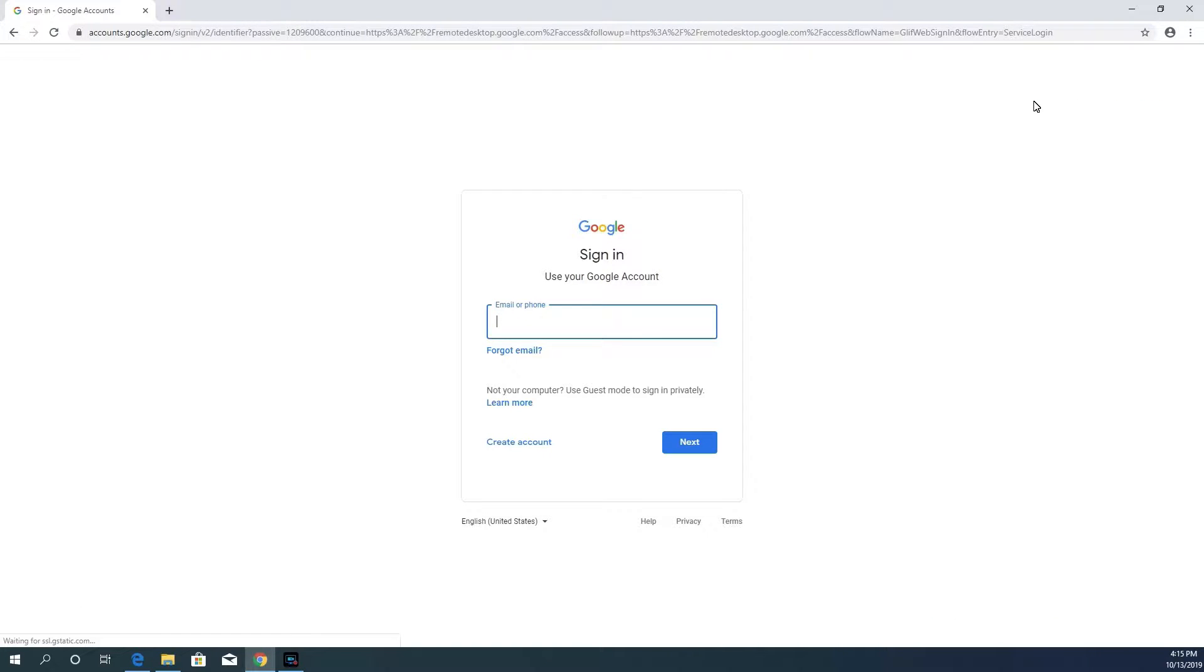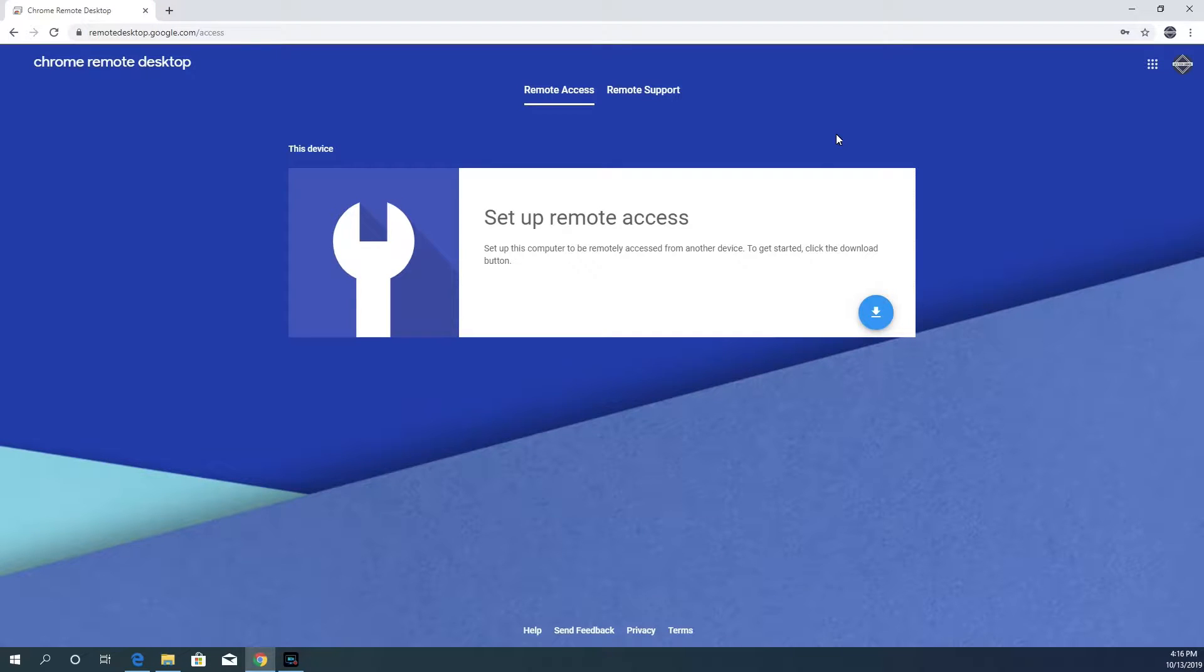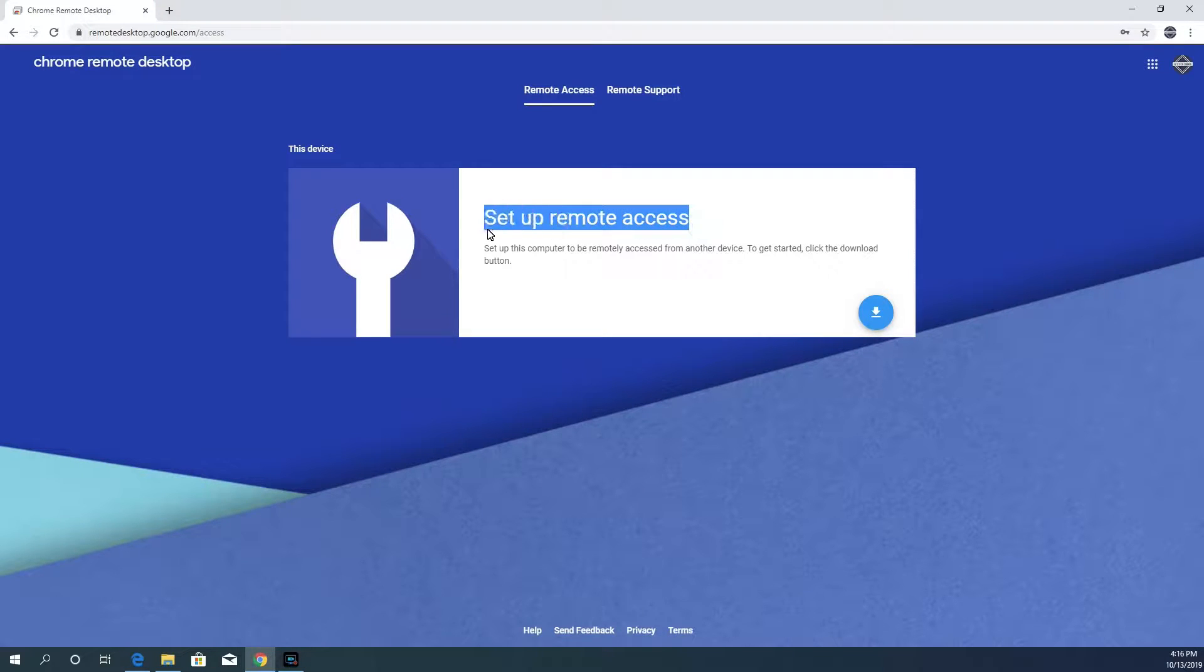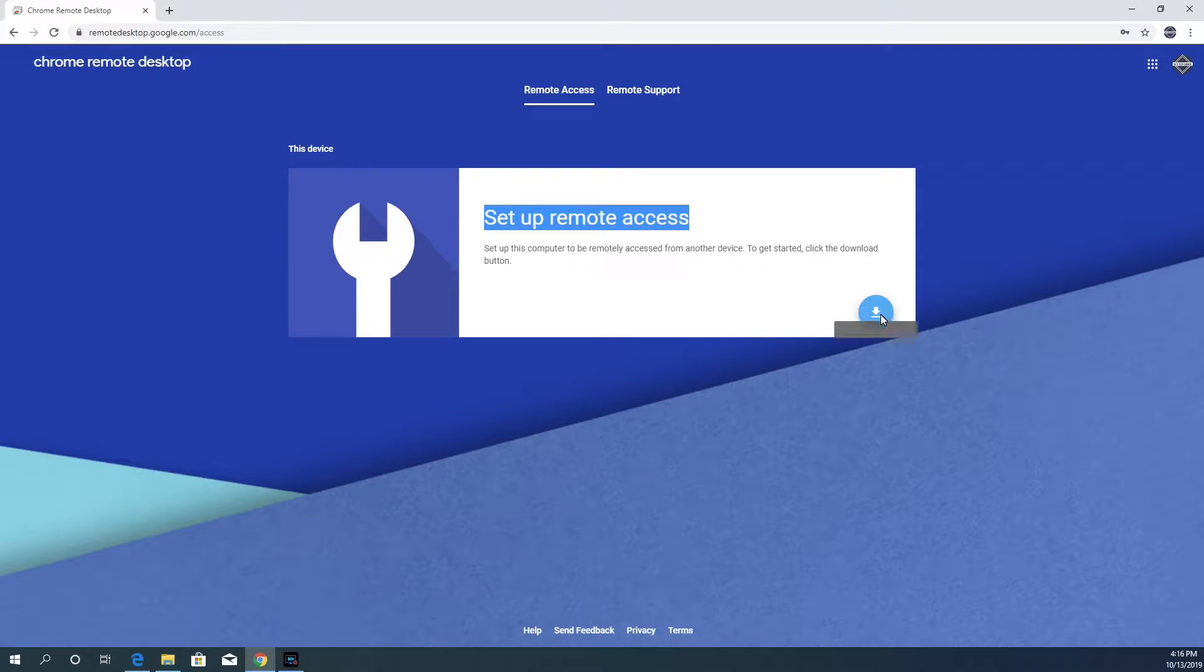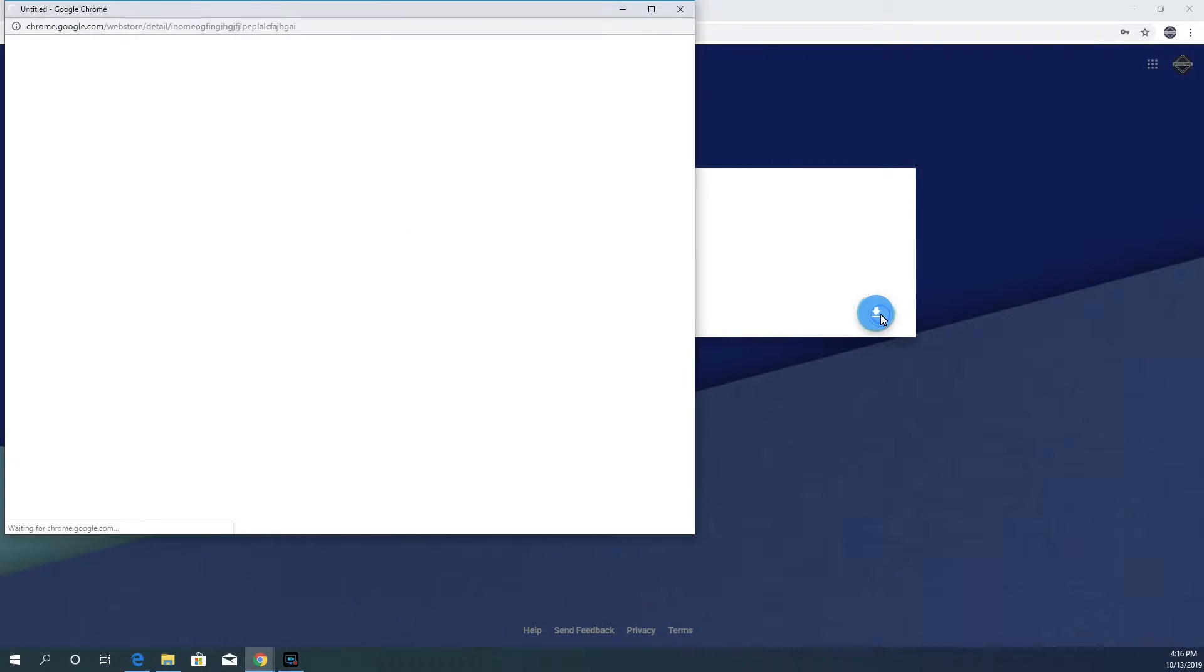If you're not logged into your Google account, you will be asked to log into it. After logging in, you'll see an area saying Setup Remote Access. In that area, there is a download button. Click on it.